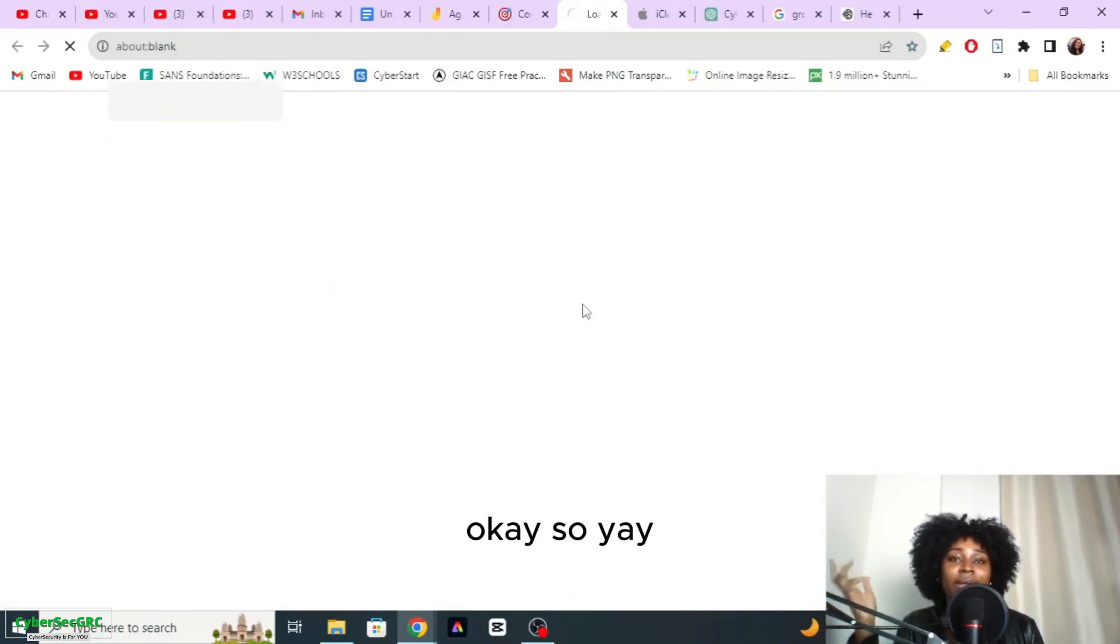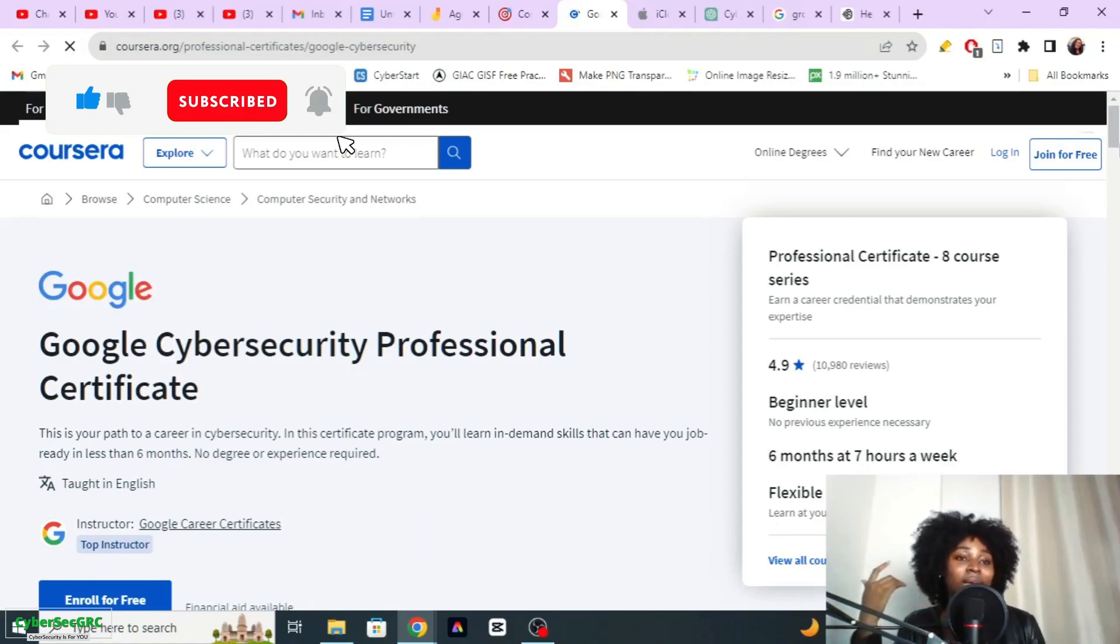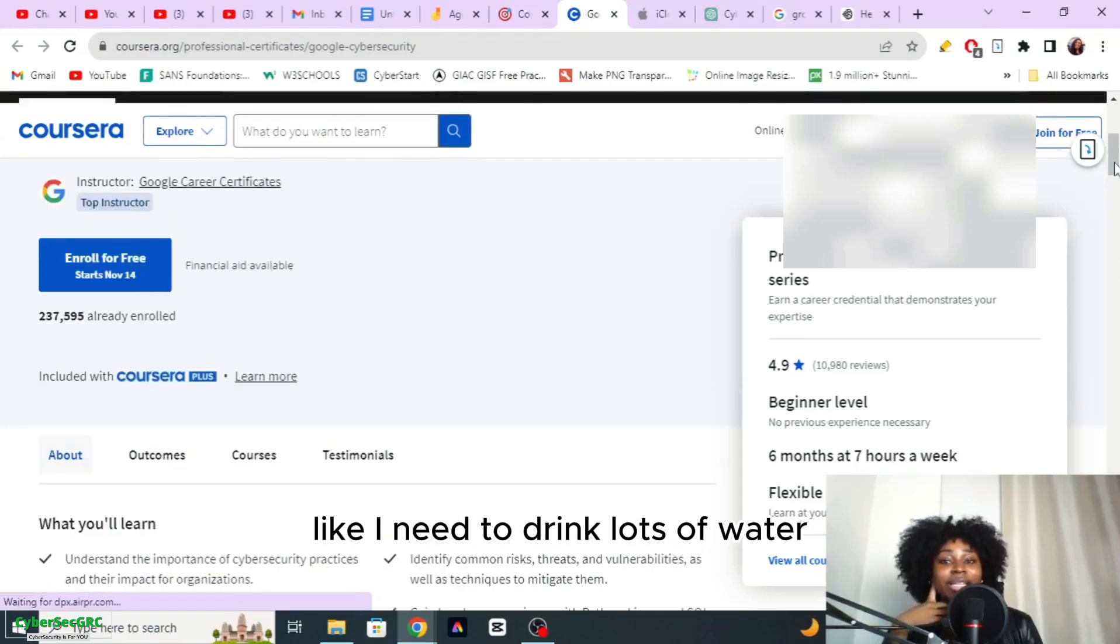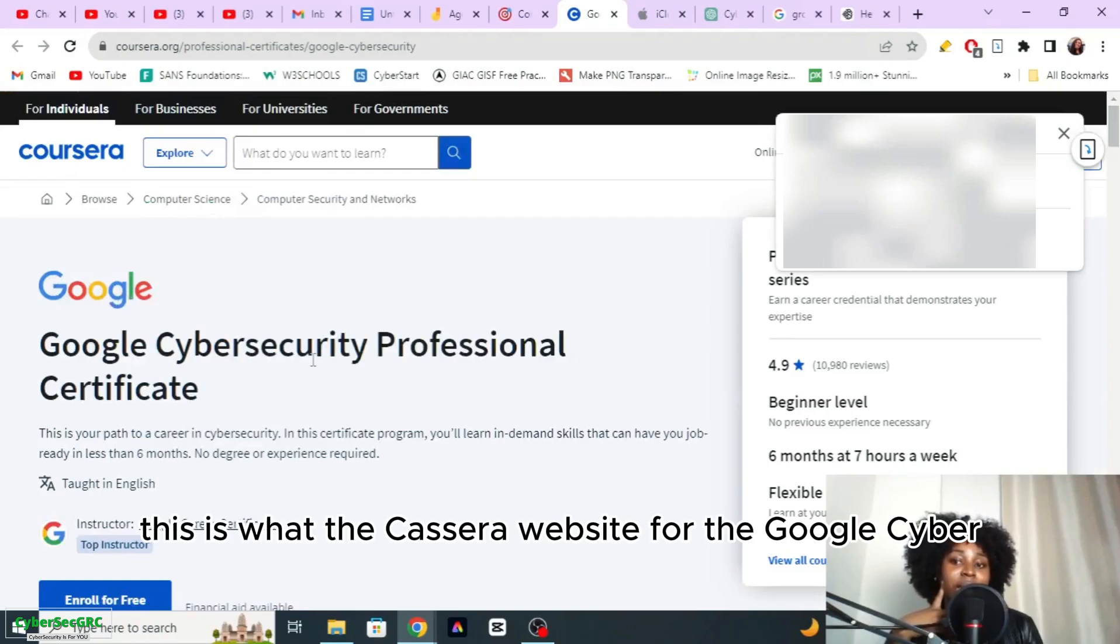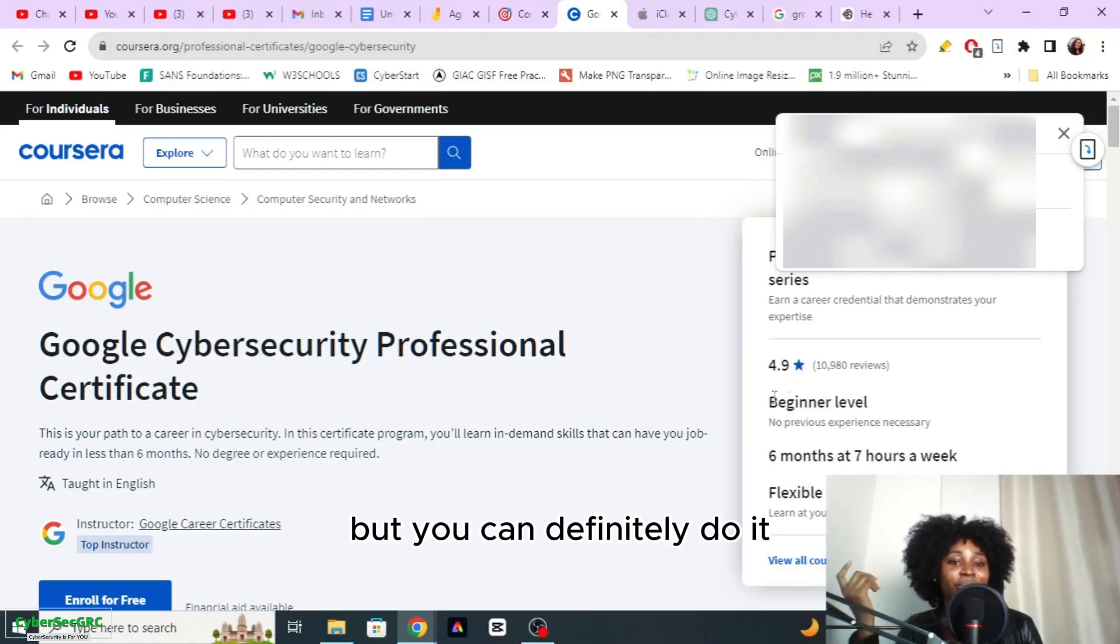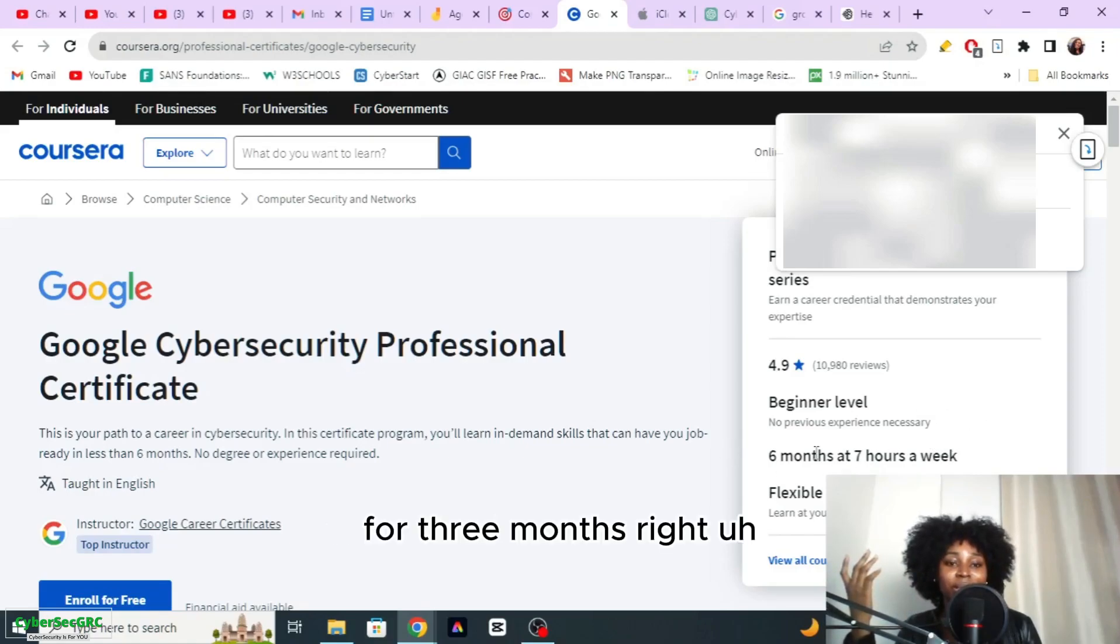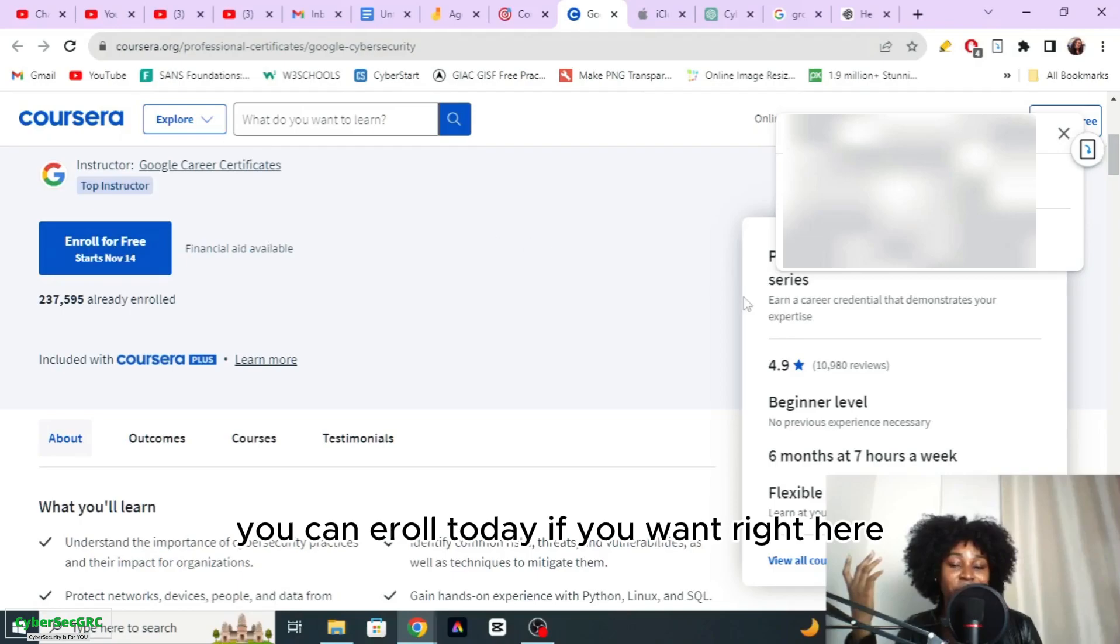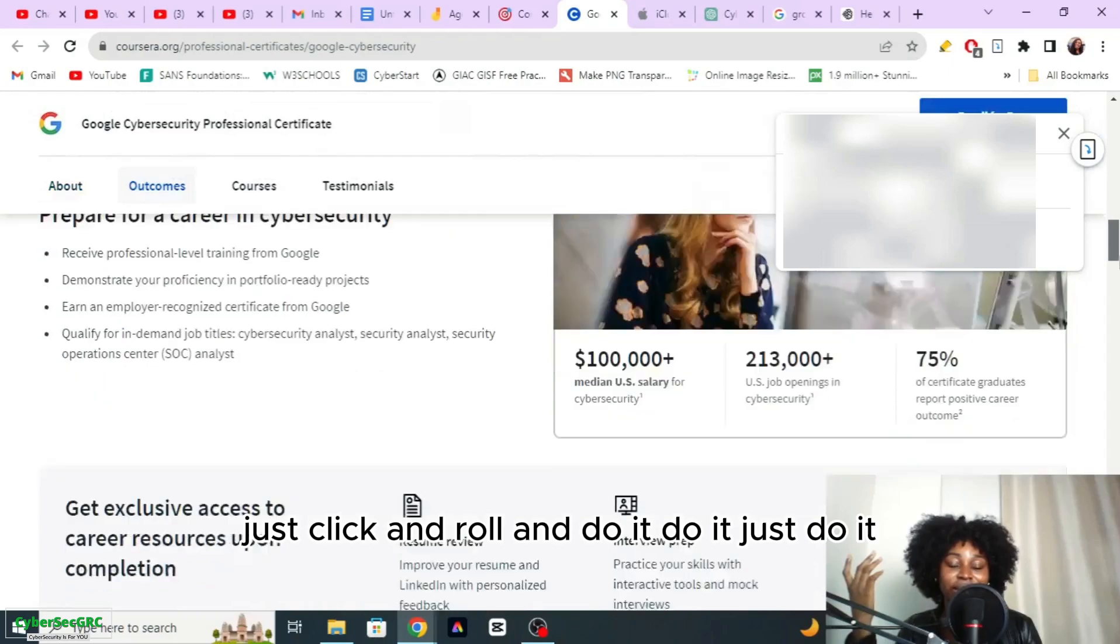Finally at the end, let's take a look at what the website looks like. This is what the Coursera website for the Google Cyber Security Professional Certificate looks like. You can see it says beginner level which I already said is more intermediate level, but you can definitely do it. Six months at seven hours a week, or you could do it for 12 hours for three months. You can enroll today if you want, right here just click enroll and do it, just do it.